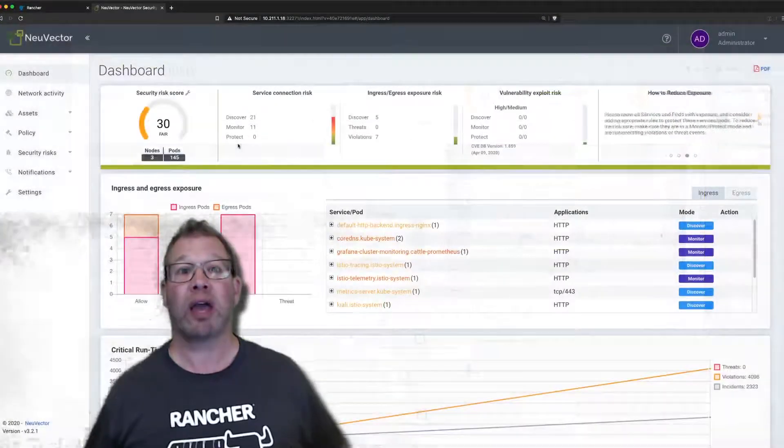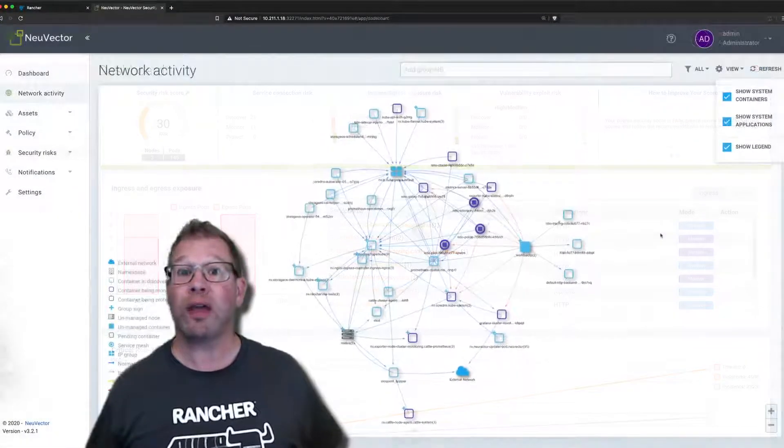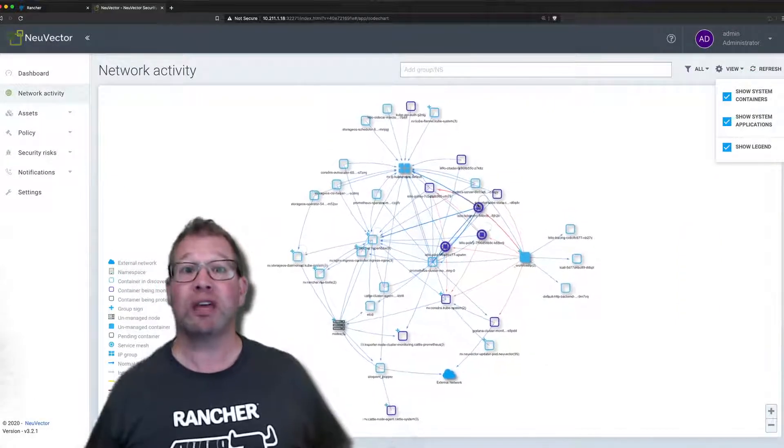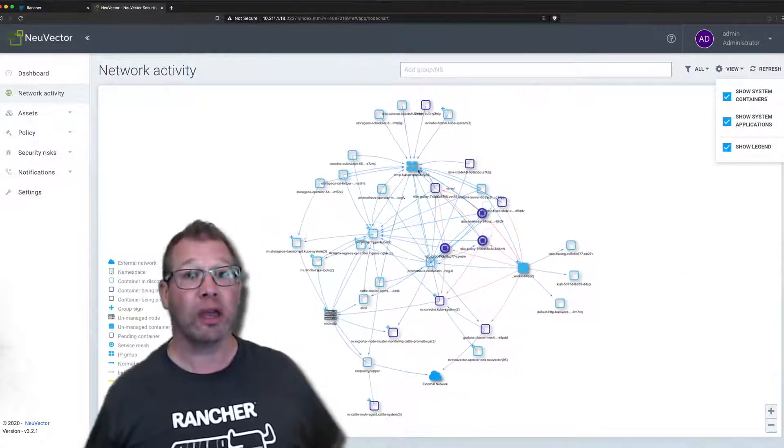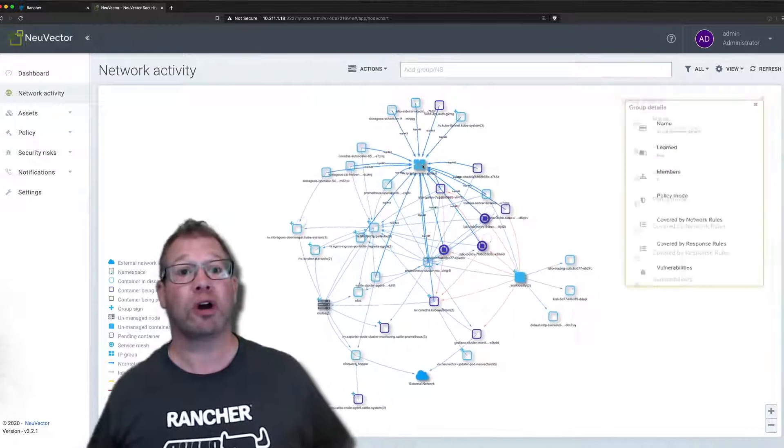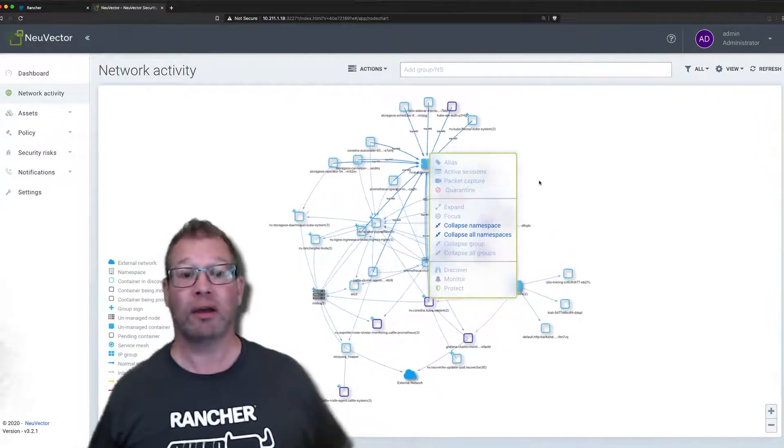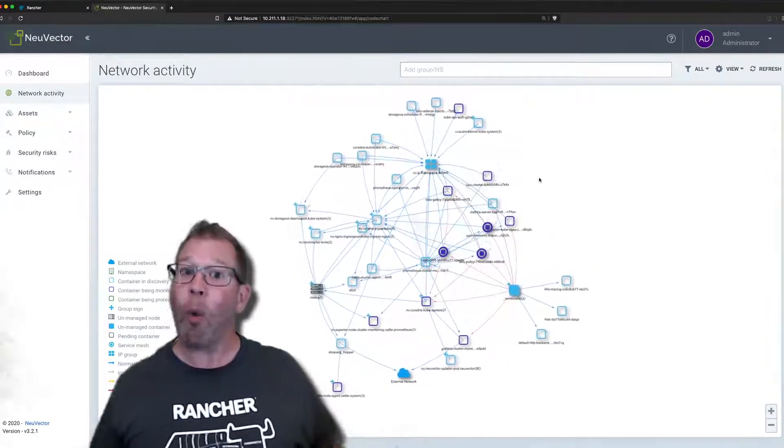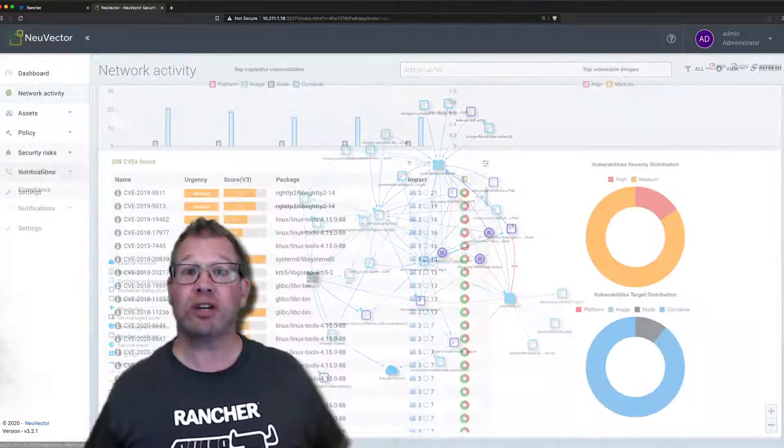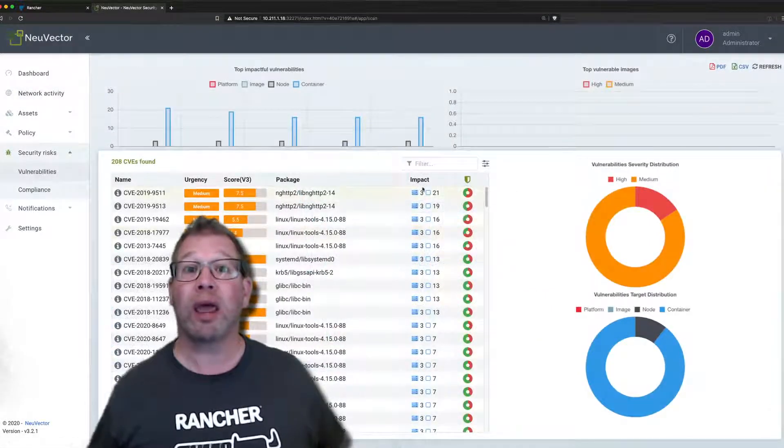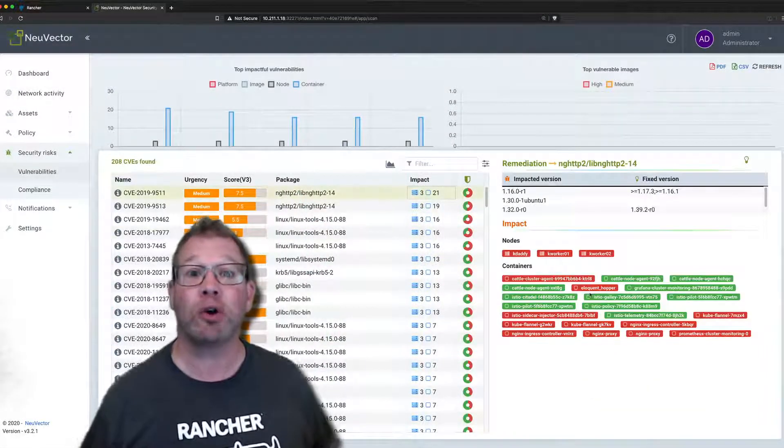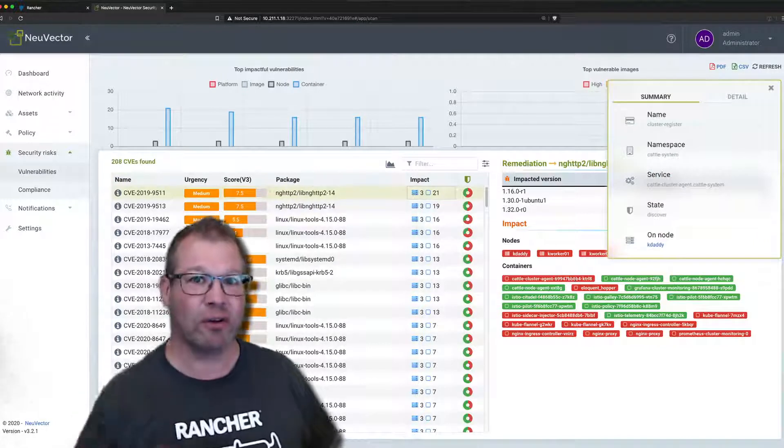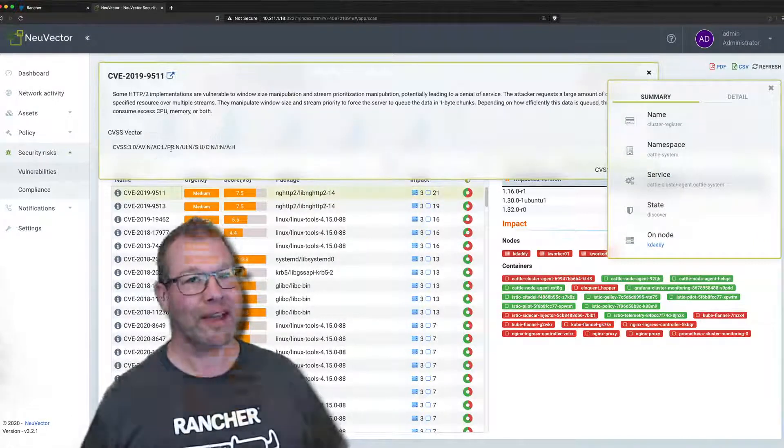So you can very quickly start bolting those things down to make sure that only the right processes and procedures are running inside of that network. See, now wasn't that easy? Just reach out to us today. We get NeuVector running, you could probably be better securing your environment this afternoon. I promise. Thanks.